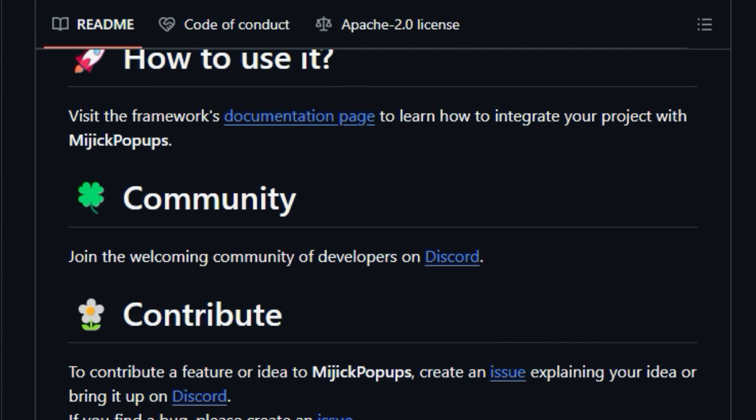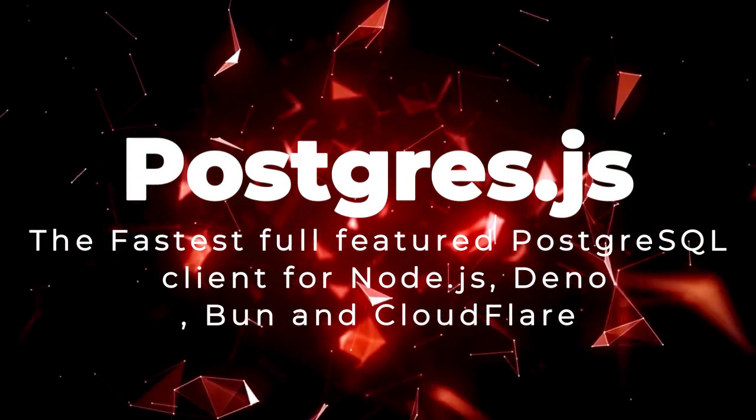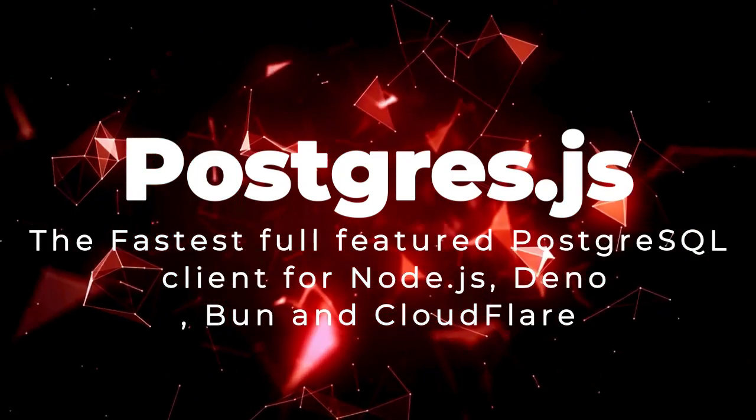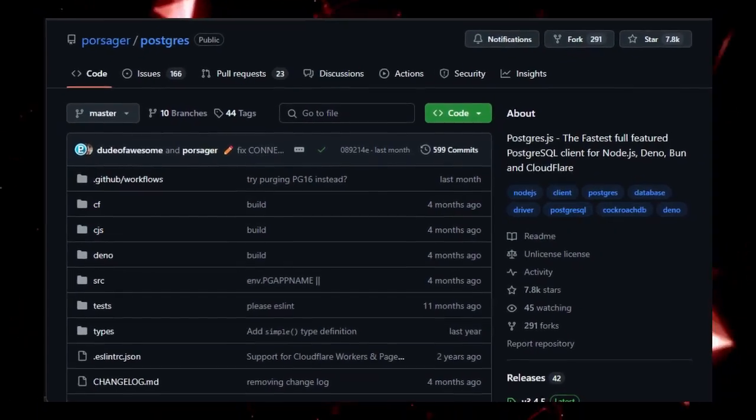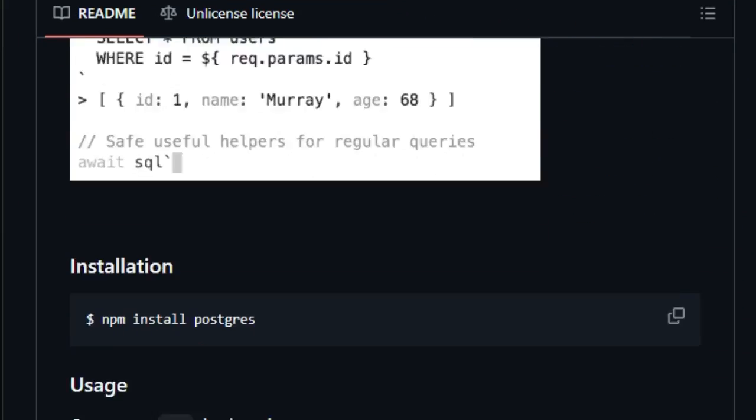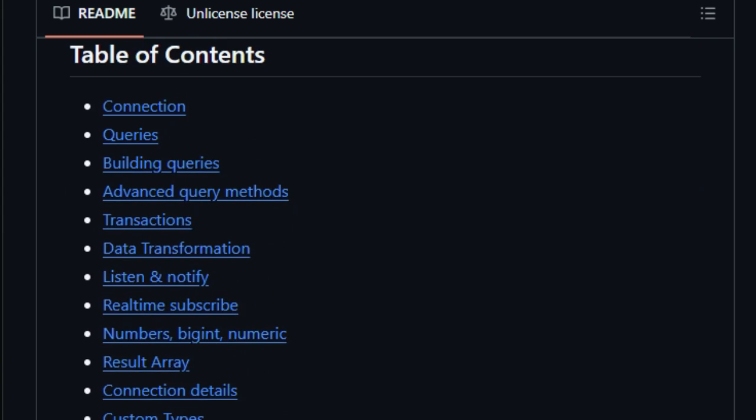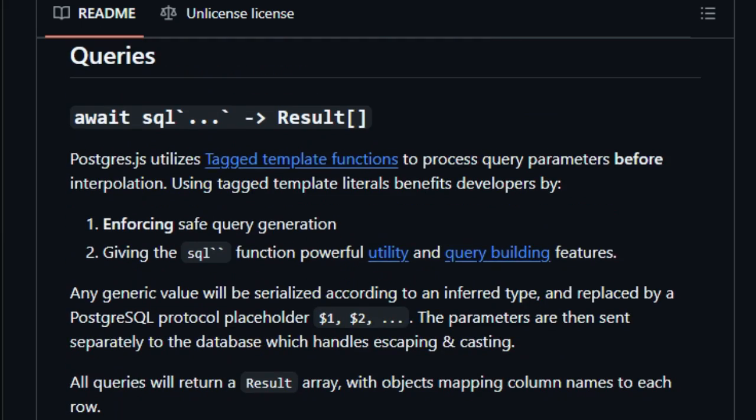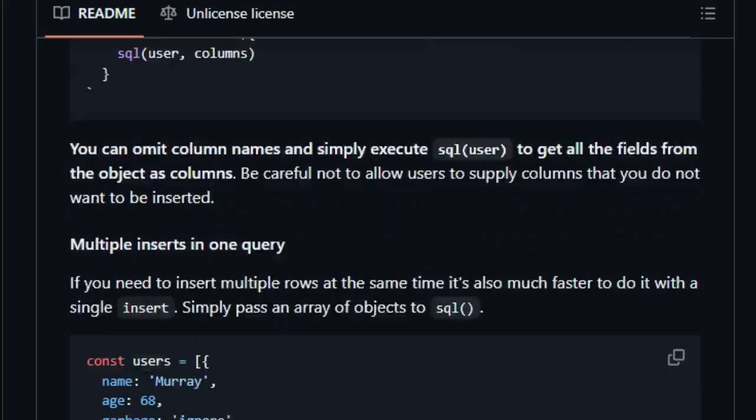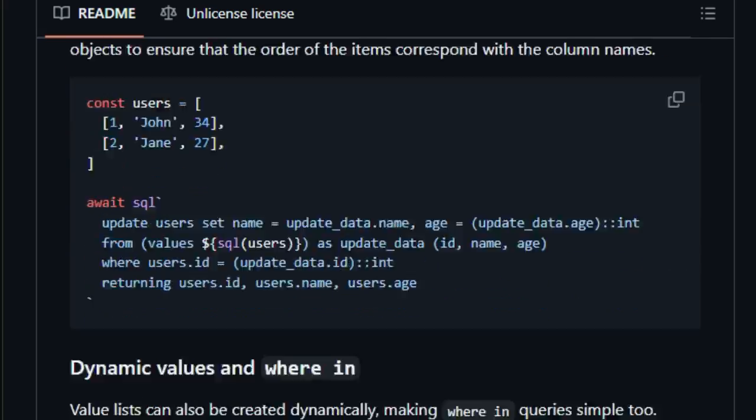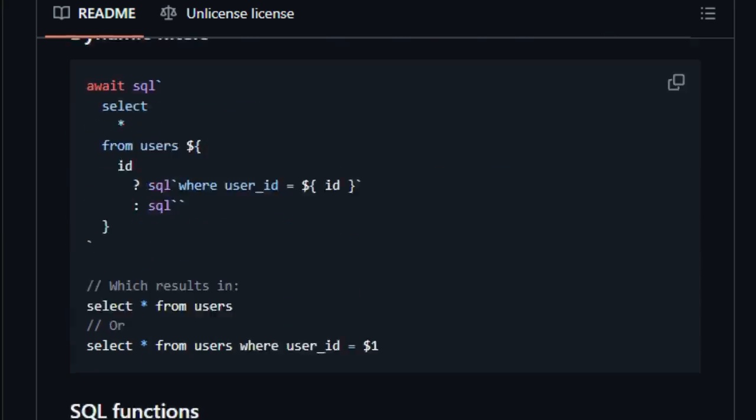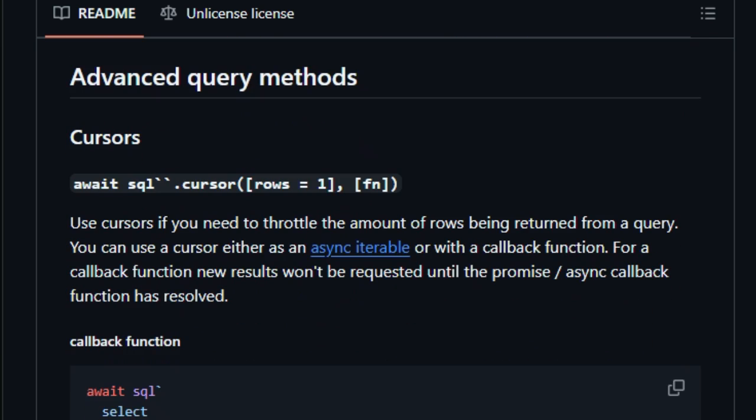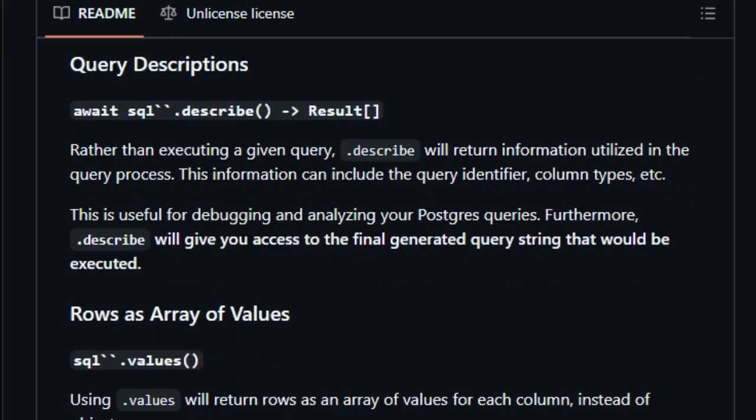Project number 2, Postgres.js, the fastest full-featured PostgresQL client for Node.js, Deno, Bunn, and Cloudflare. Postgres.js is a full-featured PostgresQL client designed for speed and efficiency in Node.js, Deno, Bunn, and Cloudflare environments. Its unique value proposition lies in its innovative use of ES6-tagged template strings at its core, which not only simplifies the API surface but also enforces safe query generation. This approach allows developers to write dynamic queries without risking SQL injection, as the library processes query parameters before interpolation, automatically handling escaping and casting.